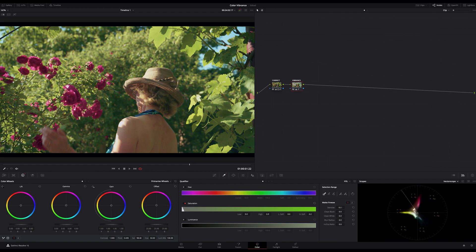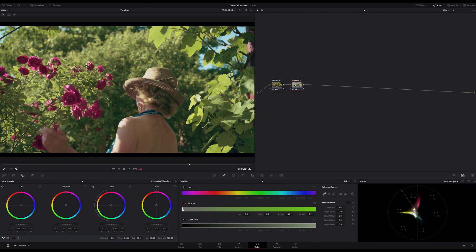If I now turn the node on and off you can see that we only affect the low saturated colors in the image and you can see that we introduce much more shades to our image. It becomes much more rich in shades without over saturation.